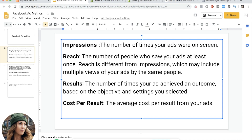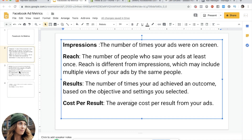Another thing I like to put right behind results is CPR — cost per result. You want to know, based on your objective, what it's actually costing you. If you're split testing ad sets, you want to know which ad set yields the cheapest result, because then you want to scale that ad set or put more money on it since it's getting your result for the cheapest price.